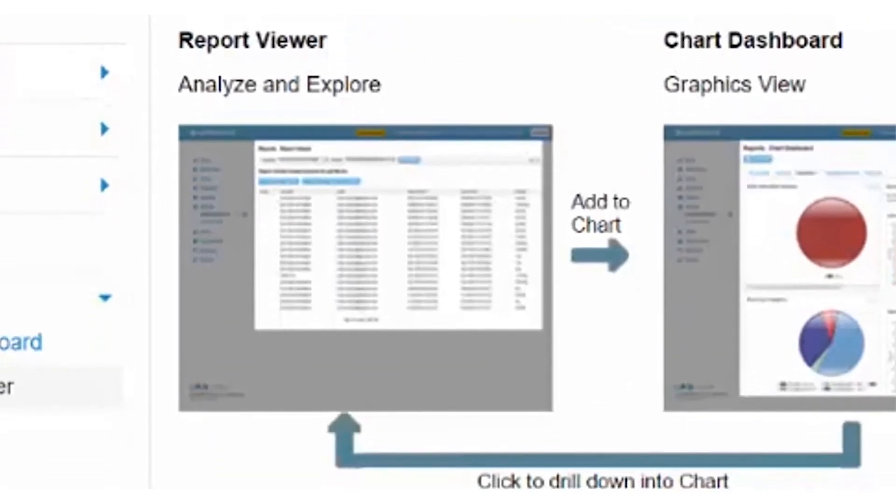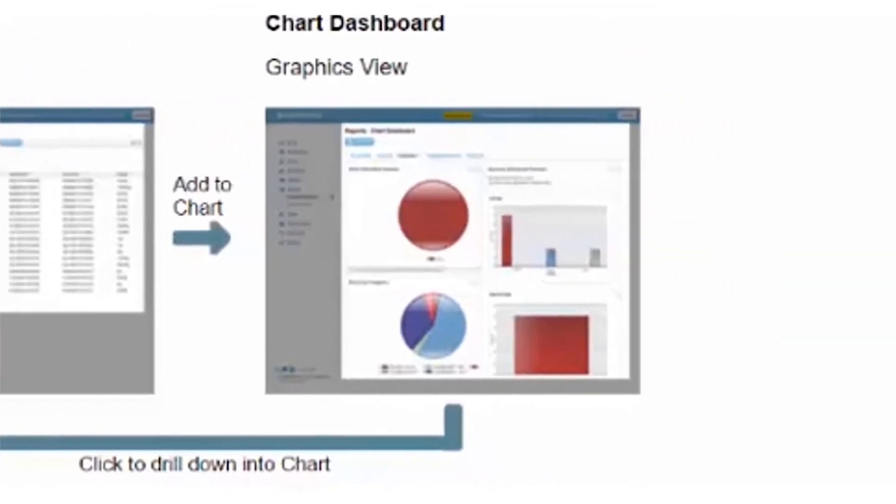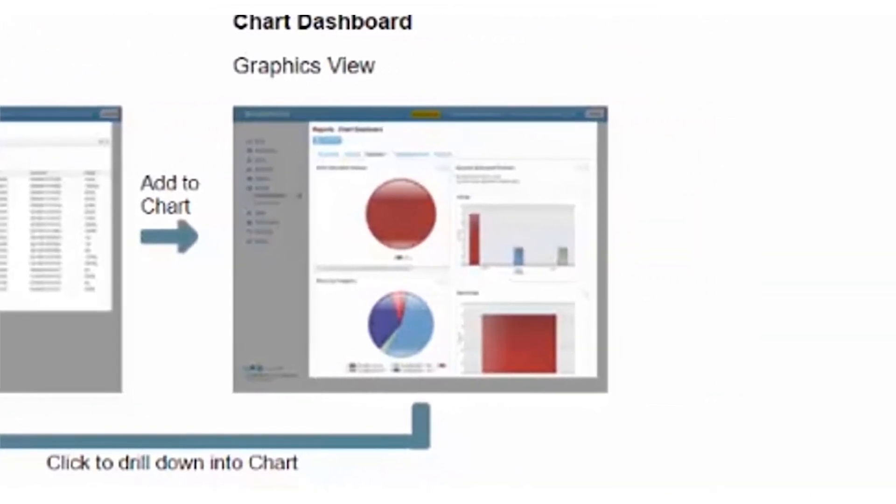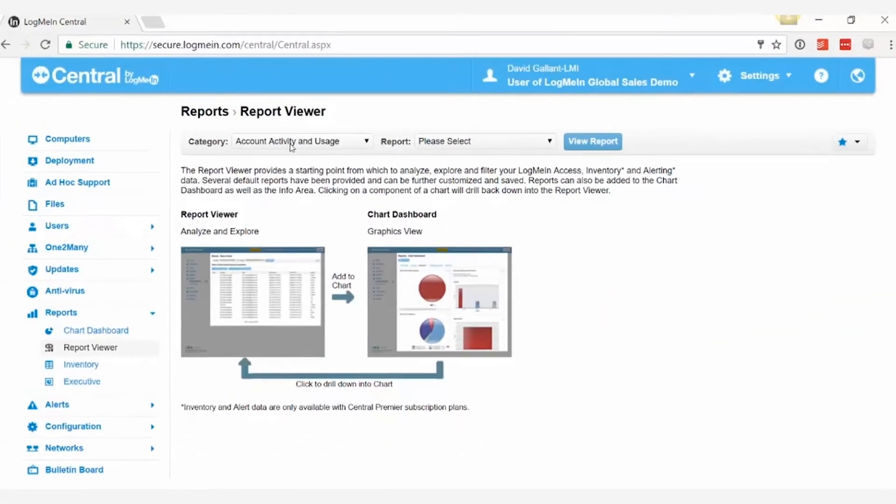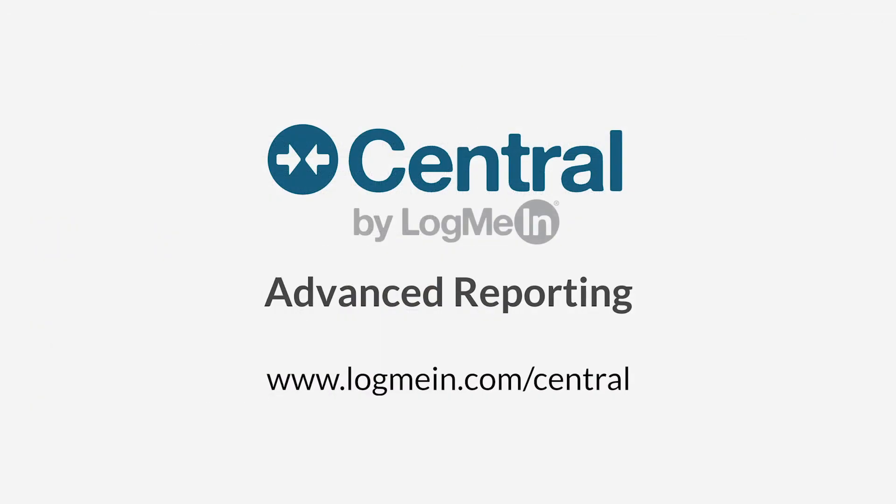Reports can be viewed online or exported for easy analysis. See how LogMeIn can help you make better business decisions today.